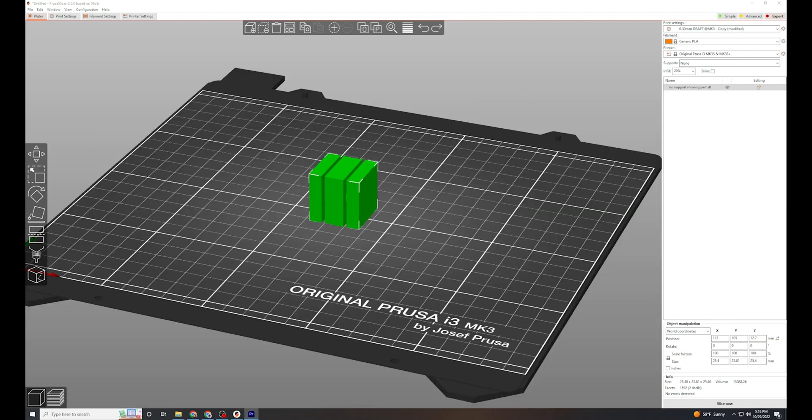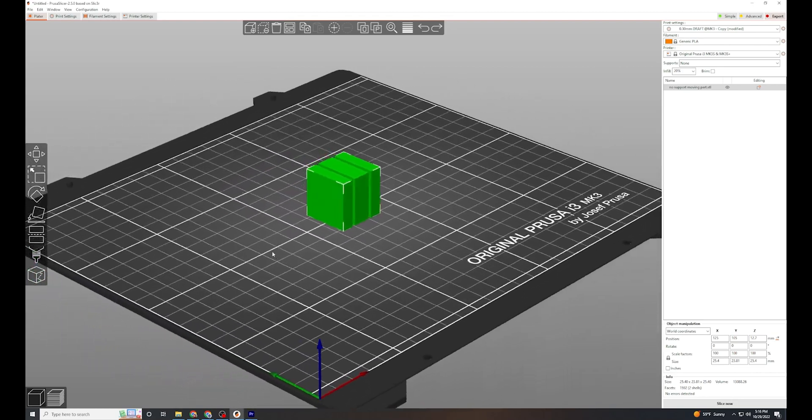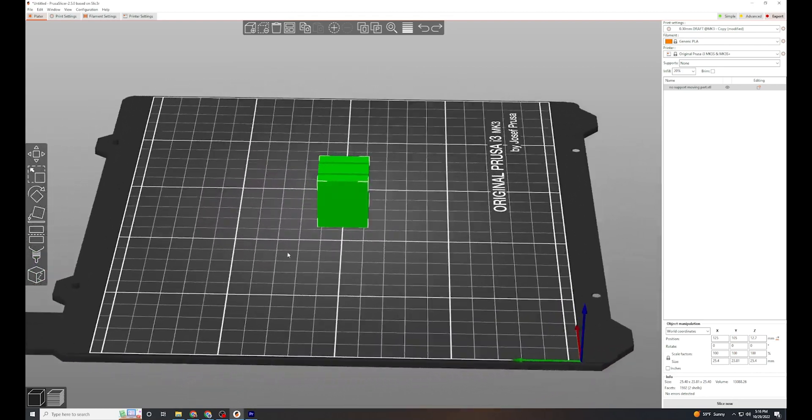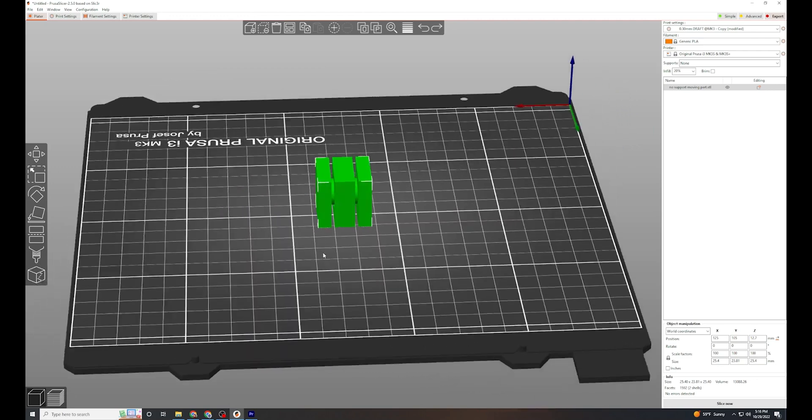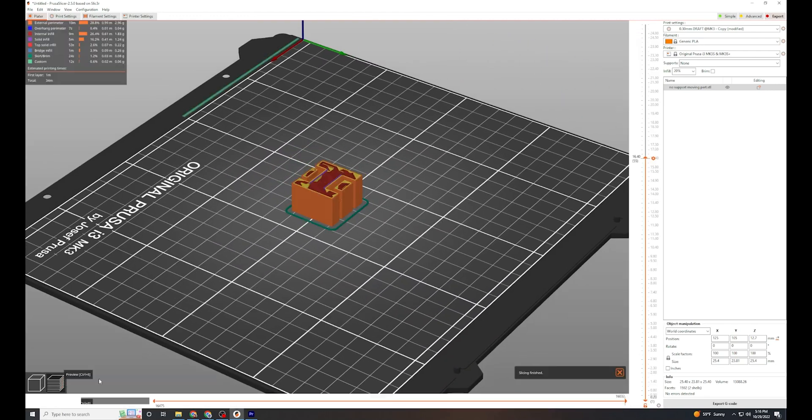To get a close look at these, we're going to check out slicing software. Slicing software is a tool that takes 3D models and turns it into a series of directions that a 3D printer can understand.